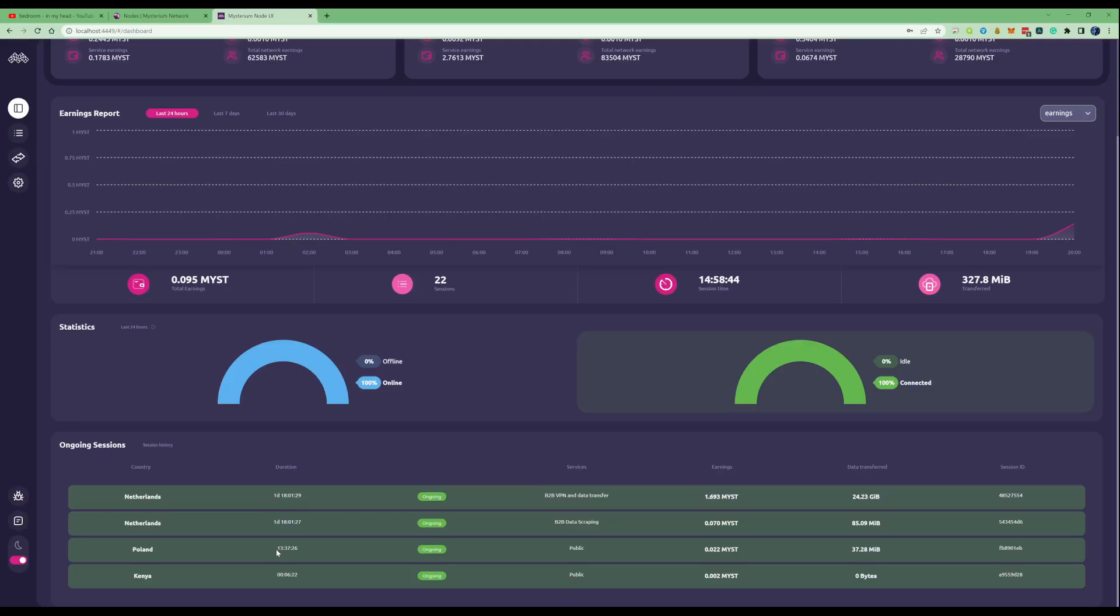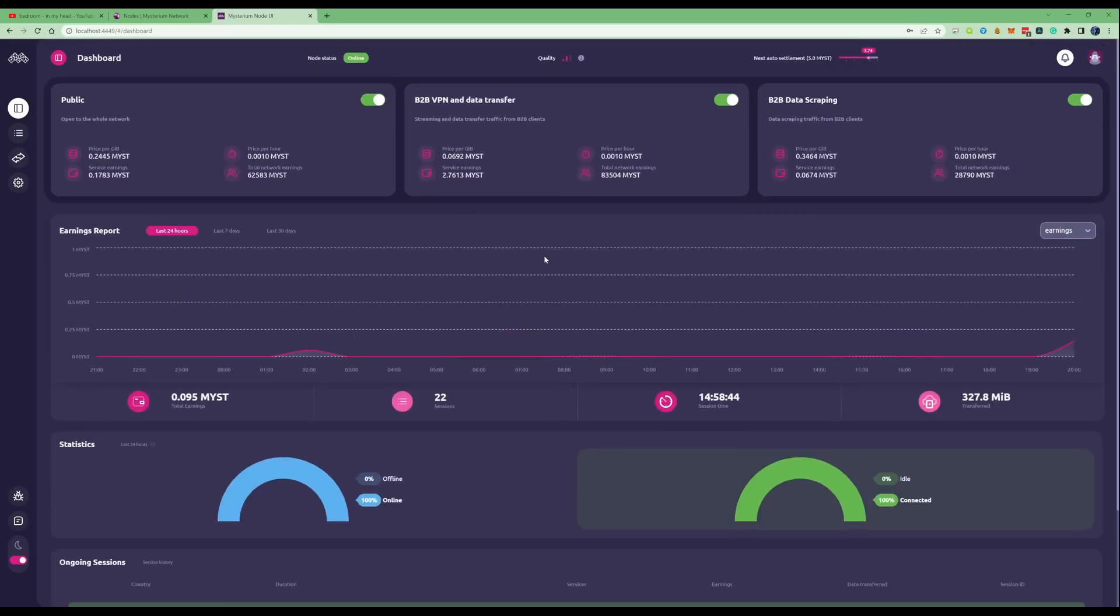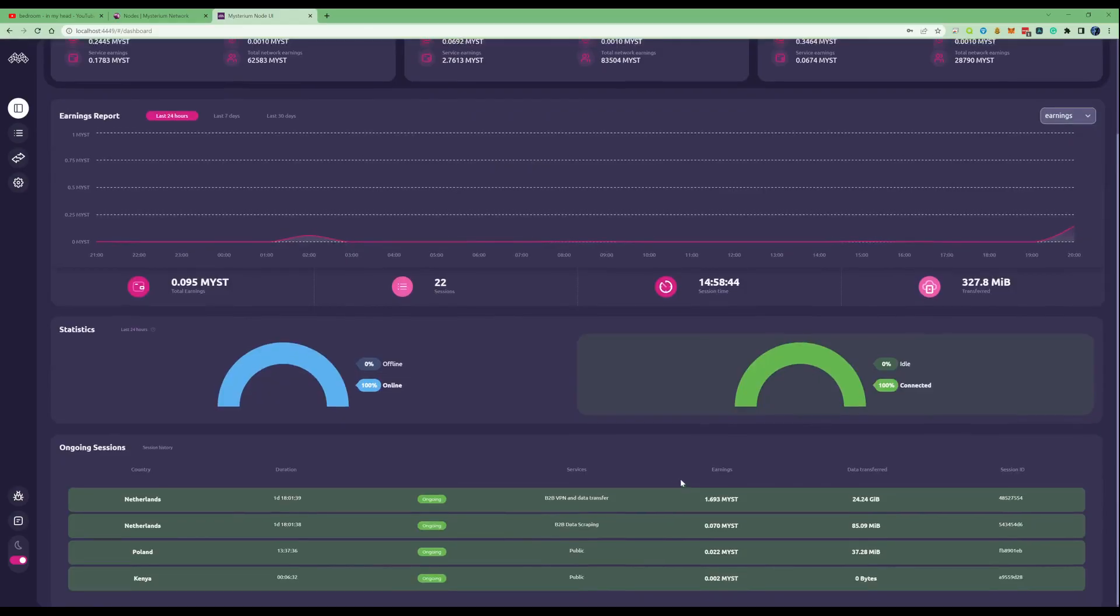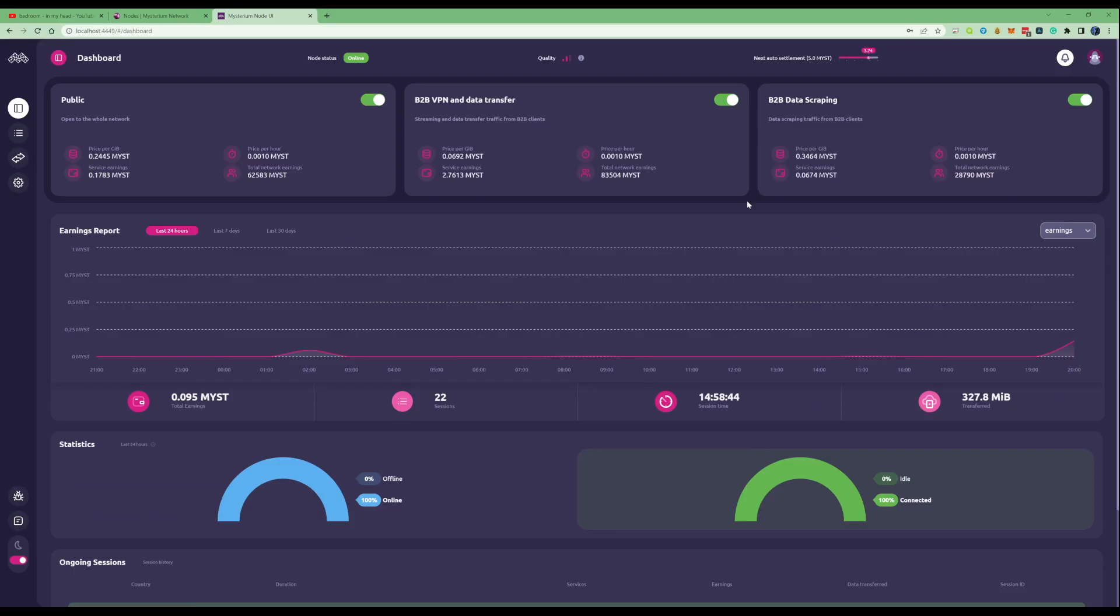We've also got Poland and we've also got Kenya as well. Those are going forward and those are collecting and paying me at this specific moment in time.